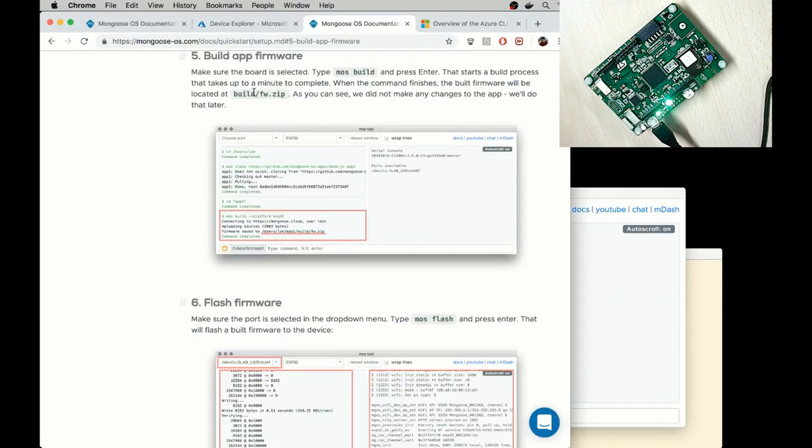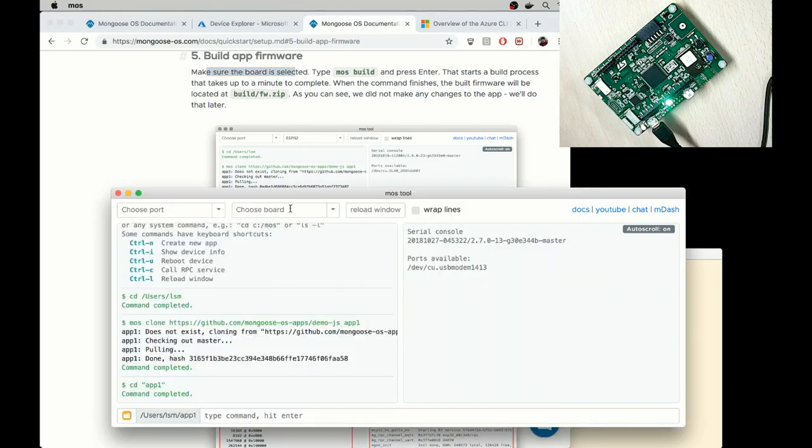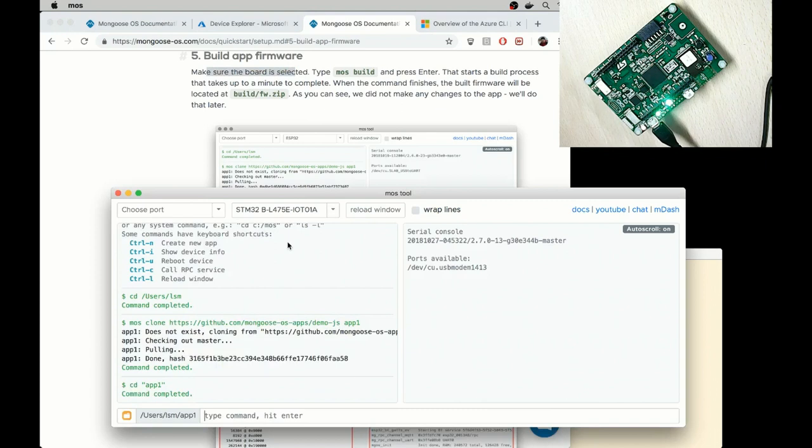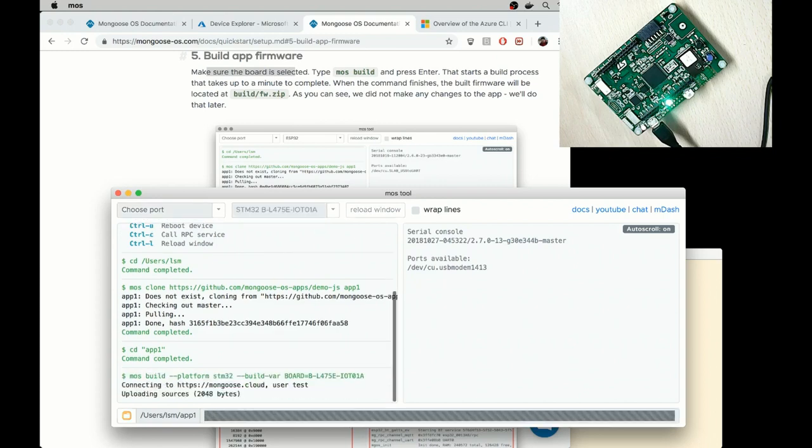Step number five, build an app. So make sure the board is selected in the drop-down and type MOS build and press enter. So I select the board, STMicro IoT 1, and type MOS build, enter.